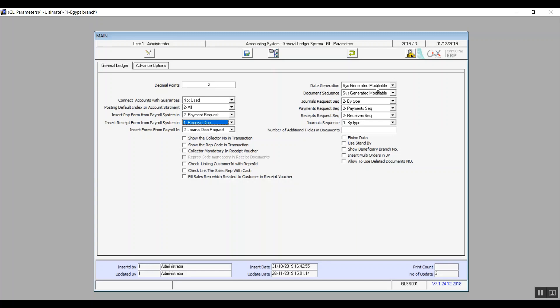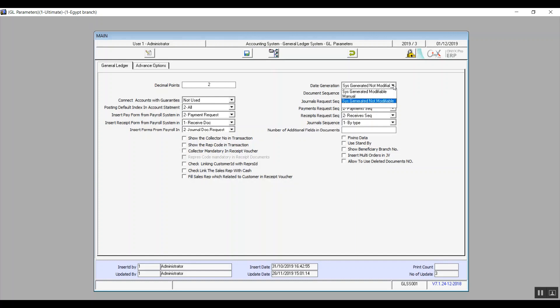Date generation means the date of the transaction. In the drop-down menu, we have three choices. System generated modifiable means that the system will automatically create the date of the transaction and set it to the day the transaction was made. Manual means that the system allows manual date entry. System generated not modifiable means that the system will generate the date but will not allow modifications.